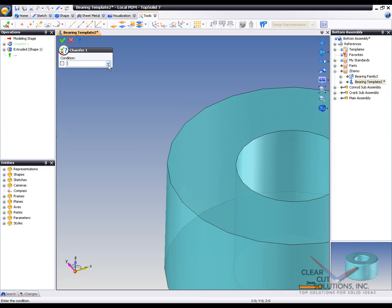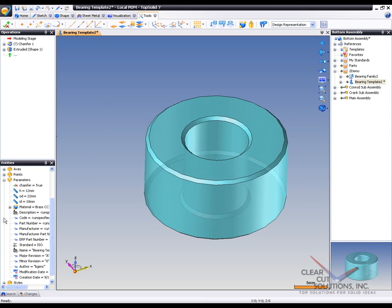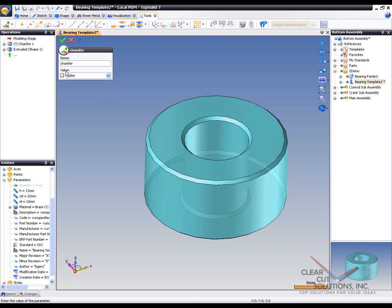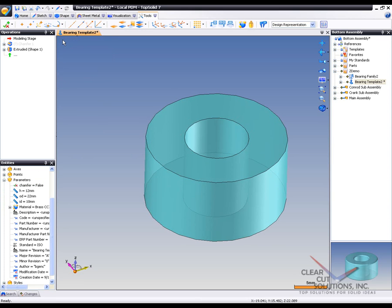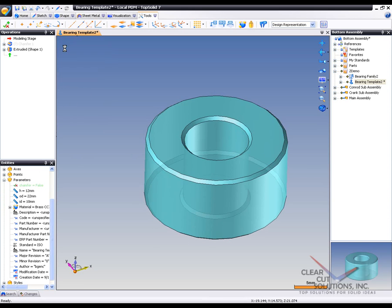So I'm going to create a condition. Set it to chamfer equals true for now. And just to show you what that actually means, if I go to parameters here in my entities manager and go find chamfer, I can double click on it to change it, set it to false. And like that, that feature has been deactivated.